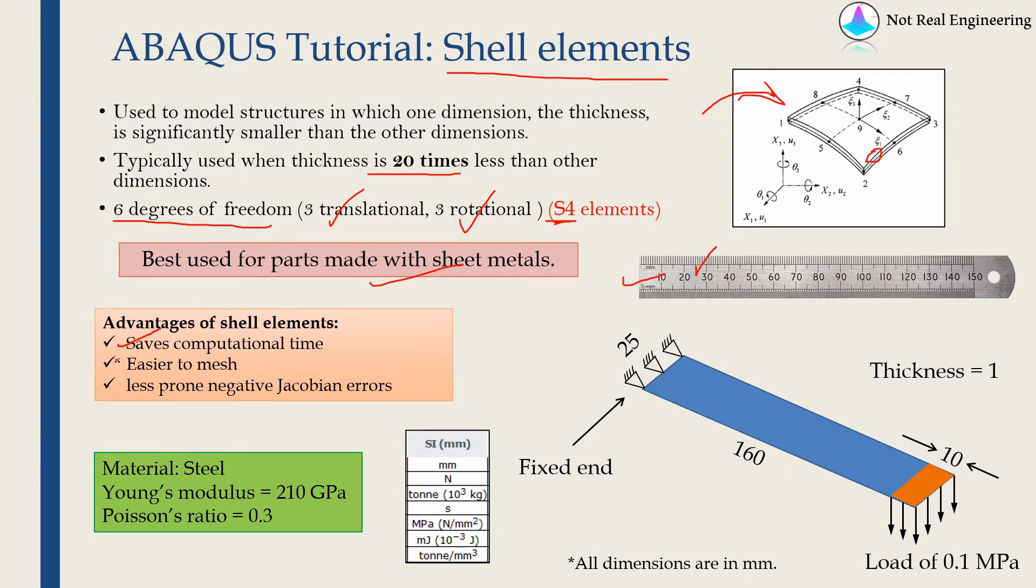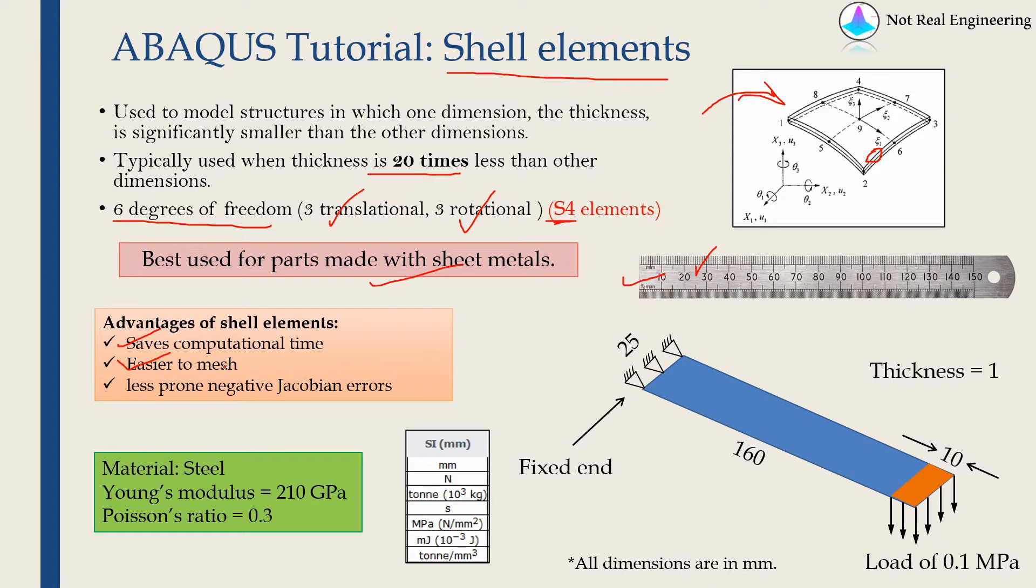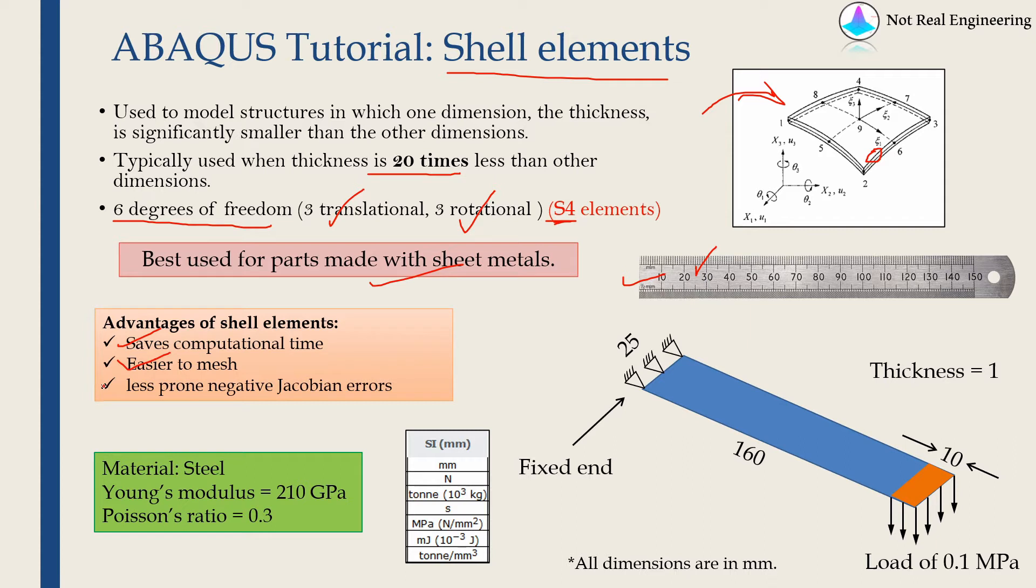Then secondly it is easier to mesh. This might not be case for all geometries. But for some complex geometries it is difficult to mesh using 3D solid elements. But with shell elements we can mesh it comparatively easily. And when these parts undergo bending, many times if you are using solid elements you will get locking error which is due to negative Jacobian. But shell elements are less prone for this error as well.